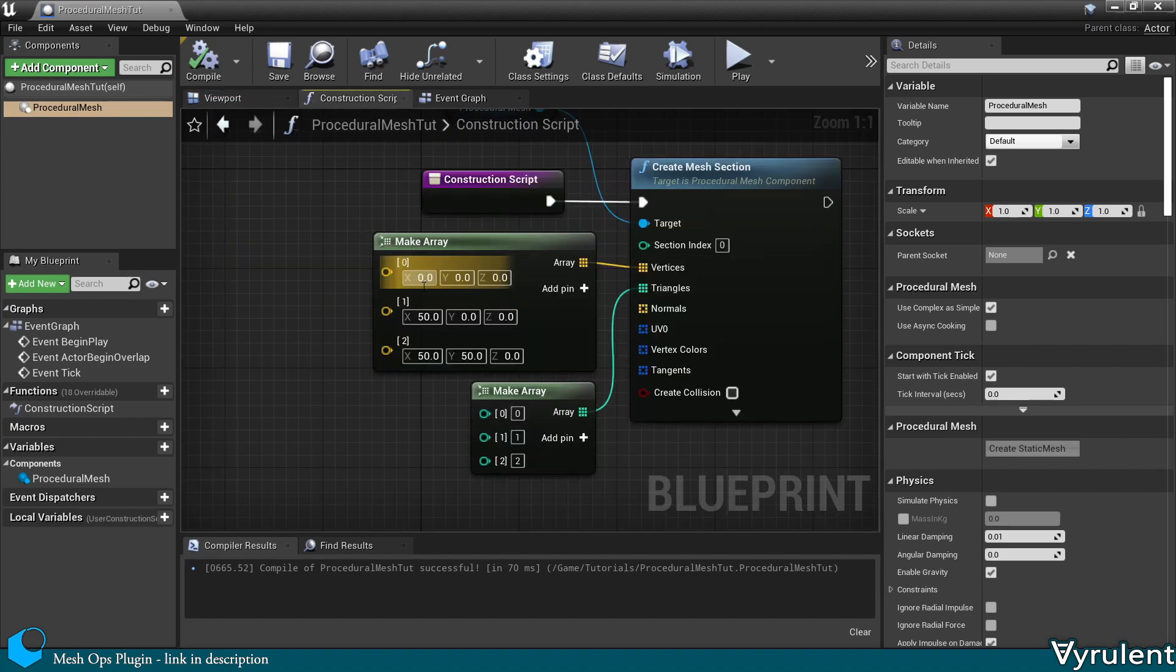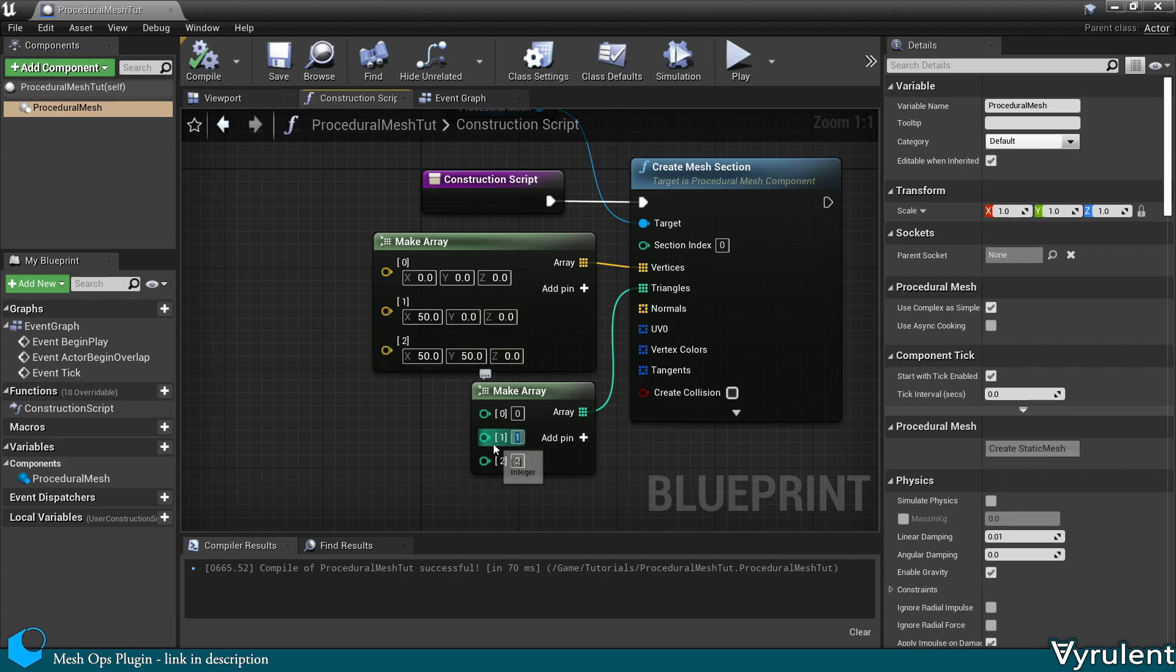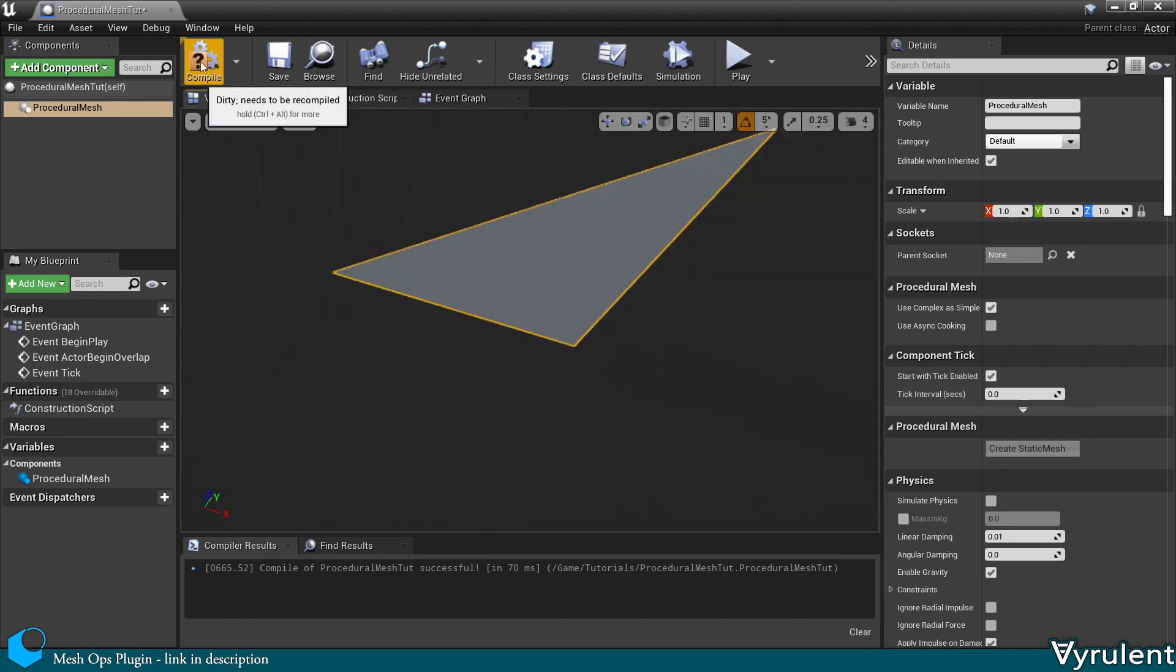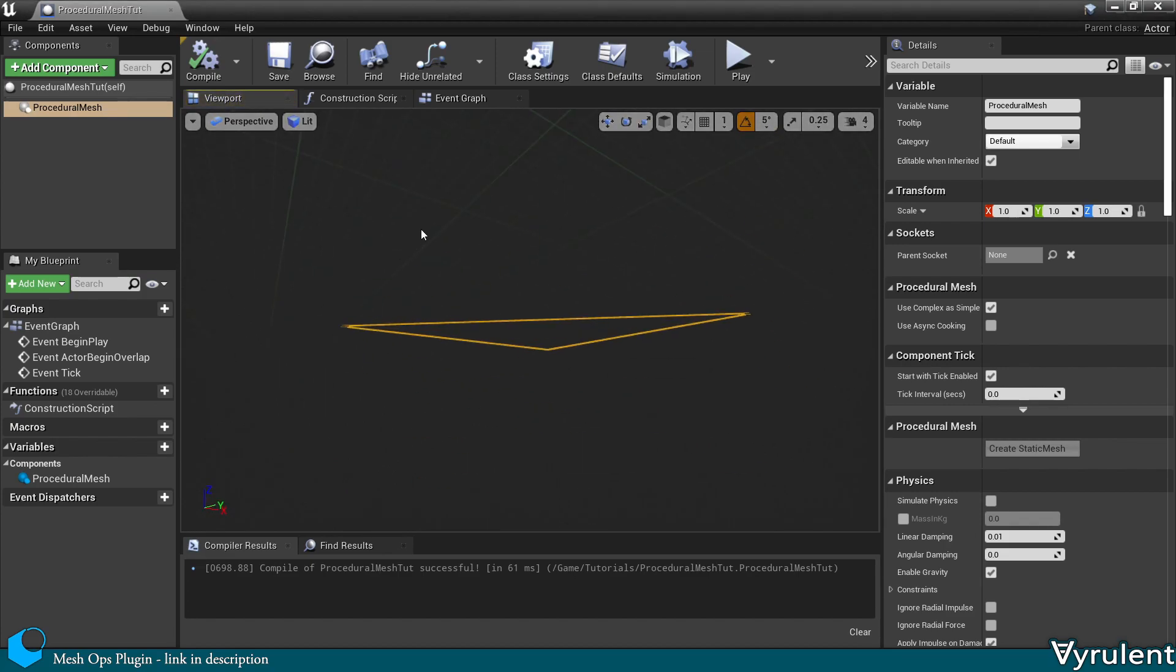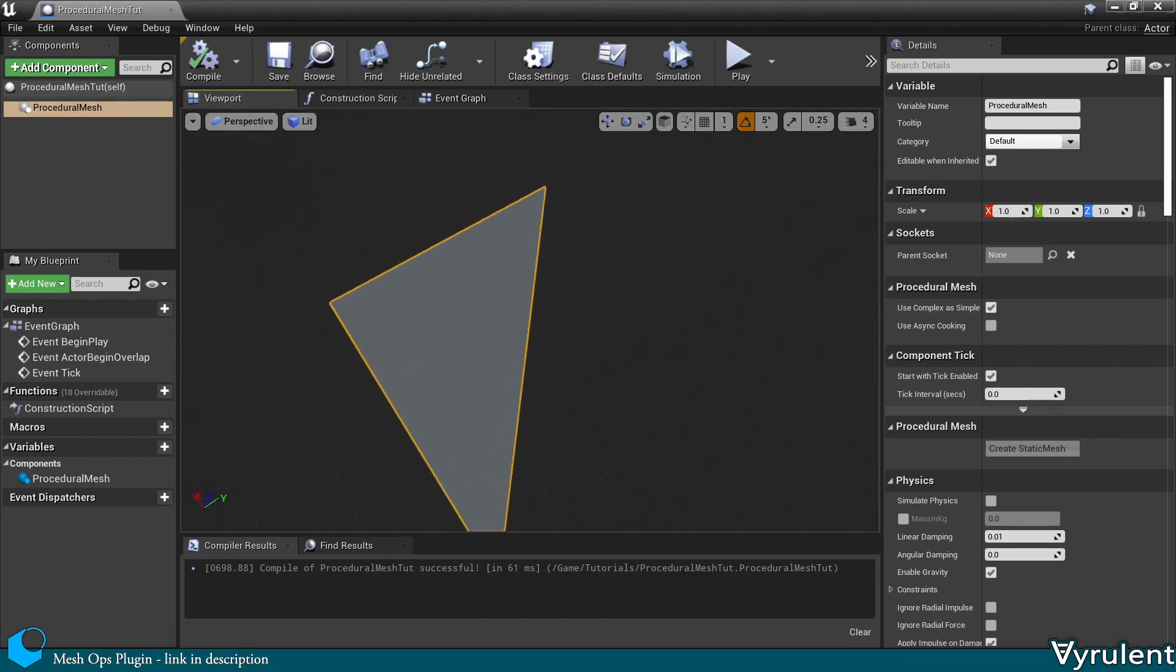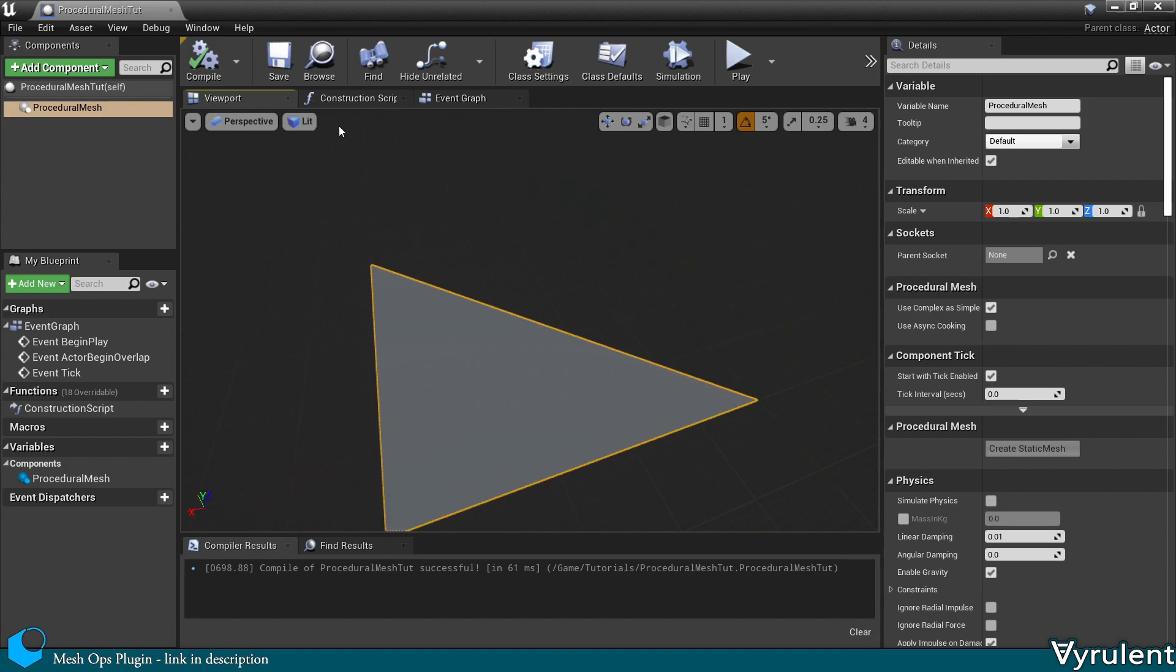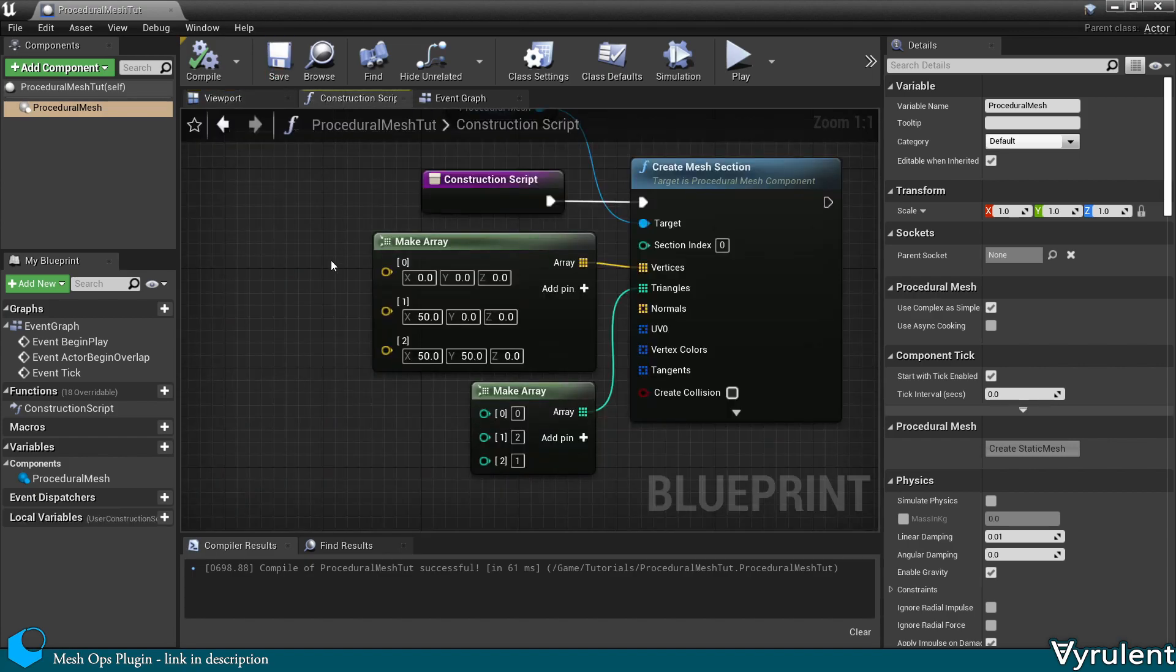So let's flip this triangle. In order to do that, we just flip the last two indexes in the triangle. And let's recompile. Now if I view it from above, it's the correct orientation.